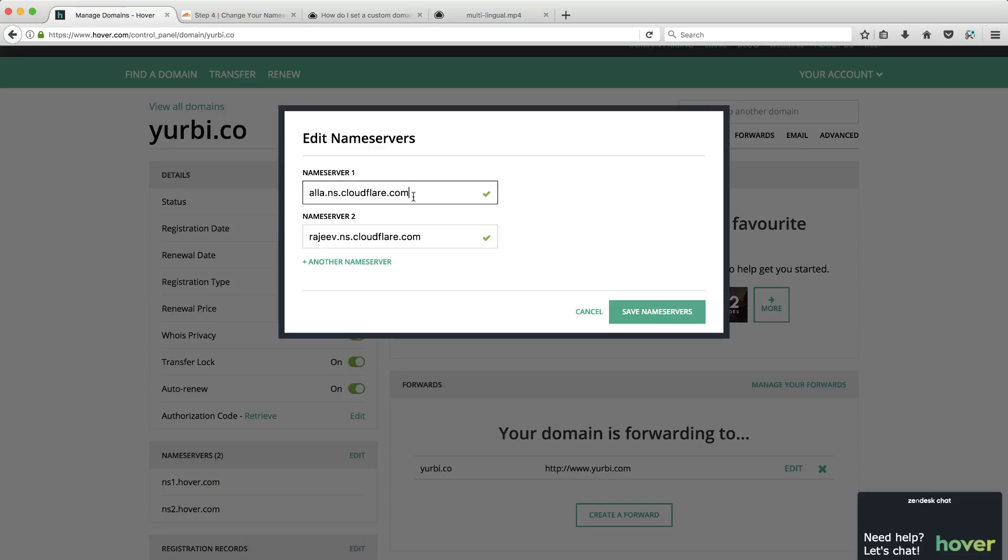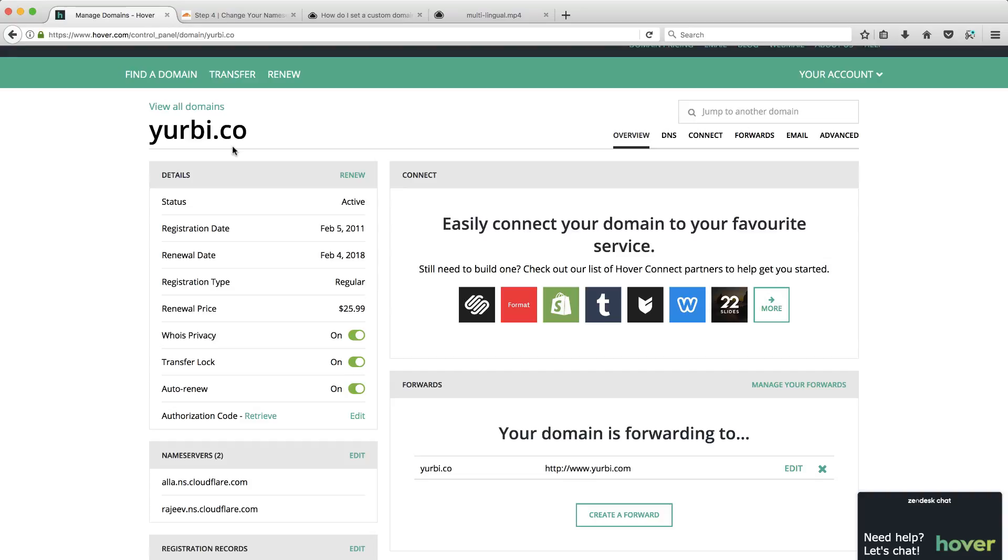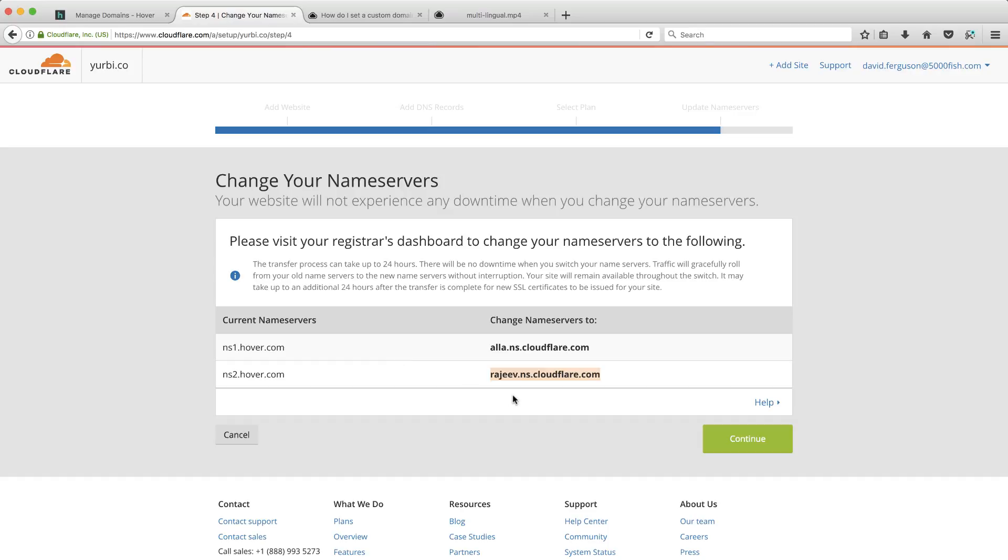I recommend you do this on a domain that is not your public website. Not that you'll have any outages or anything like that. It just keeps it simple. And in this case, I'm not using Yerby.co at all. So it's really safe for me to make all these changes into Cloudflare. So now I've made those changes.